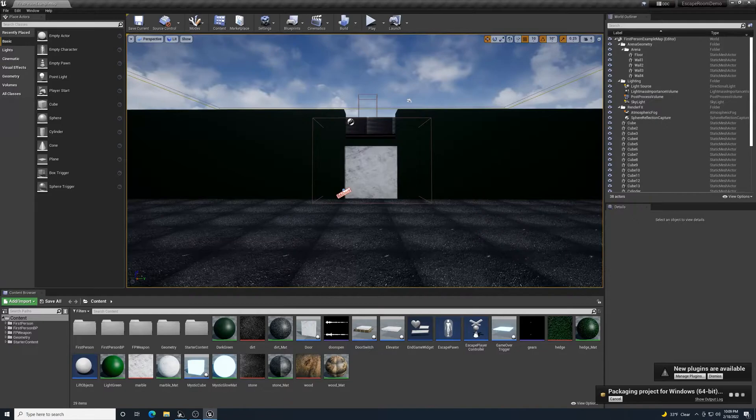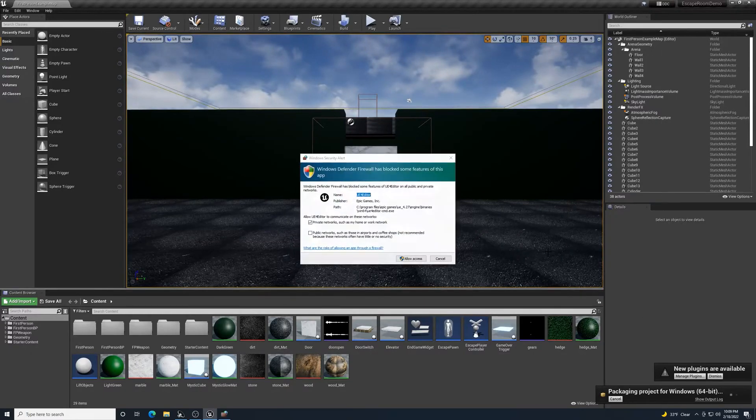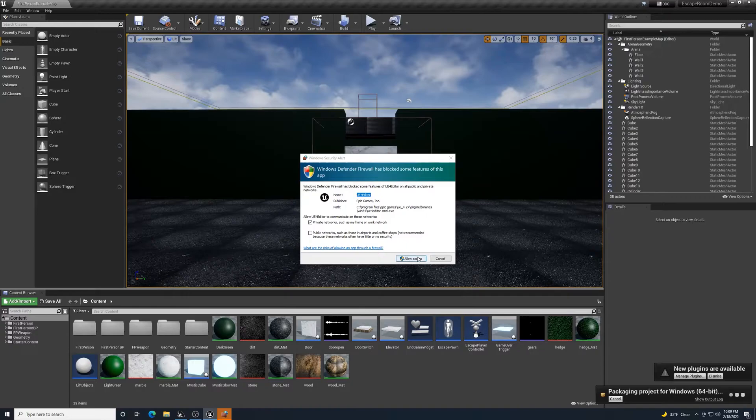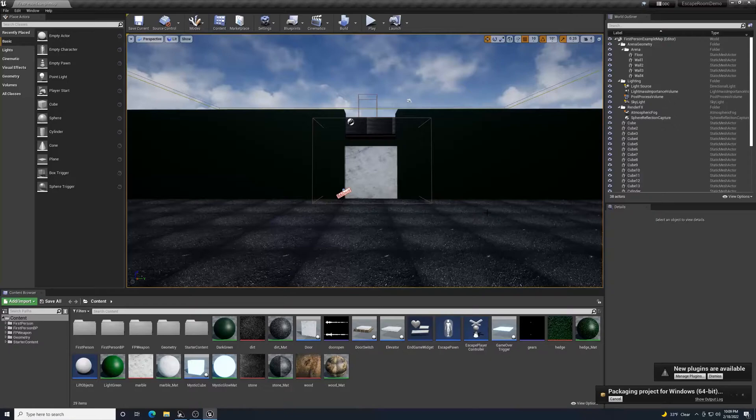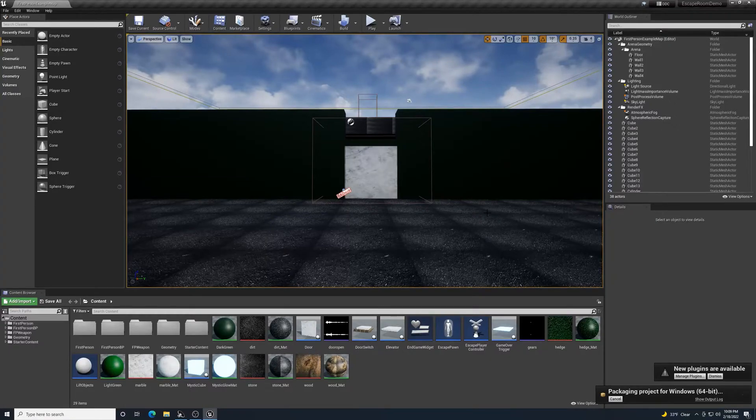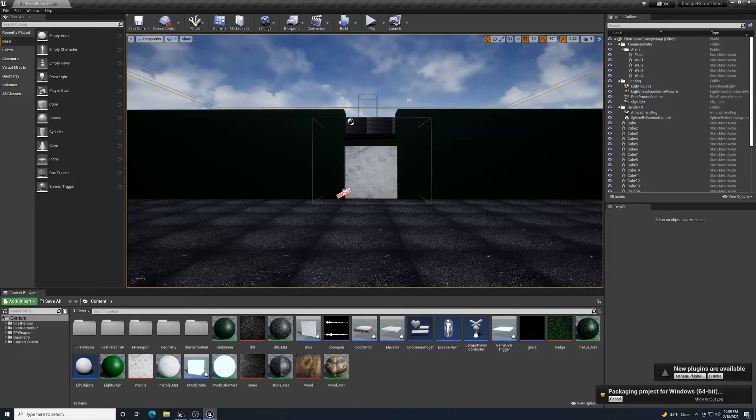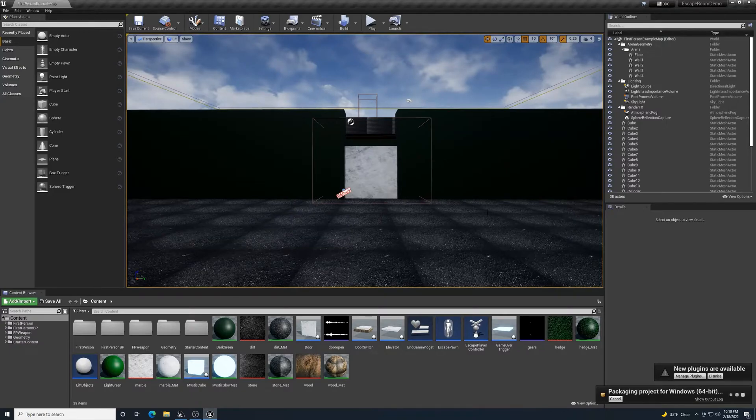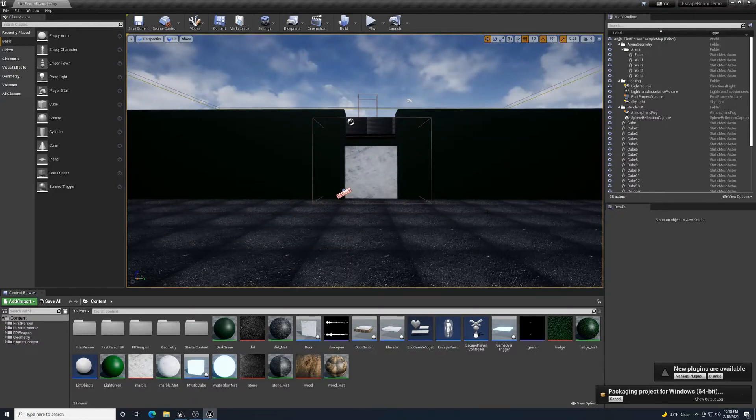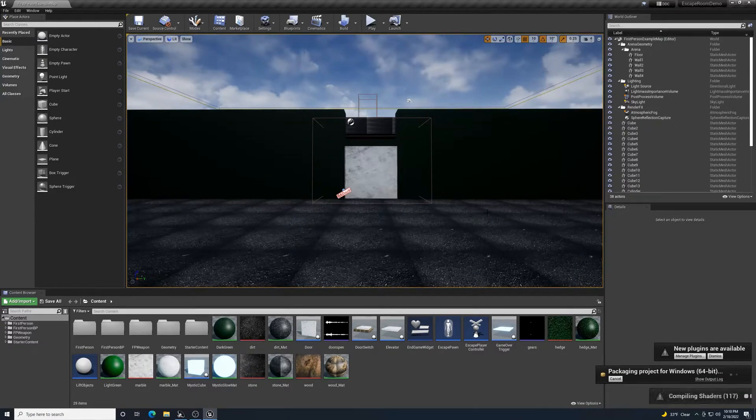You'll notice down here it'll take you through and tell you exactly what it's doing. I'm allowing access and packaging project for Windows. Depending on how fast your computer is and the hardware you have underneath the hood will have an impact on how fast it renders.